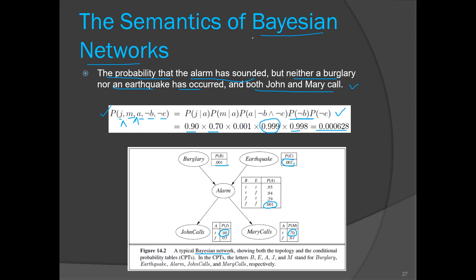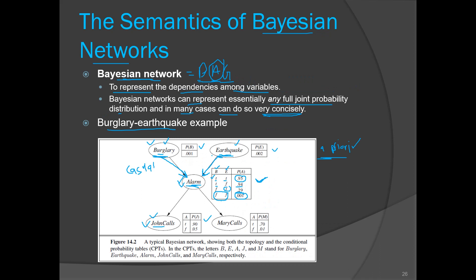Remember, a Bayesian network is also known as a belief network. A Bayesian network is actually a data structure — more specifically it is a directed acyclic graph — and it has directed edges that represent causal relationships.